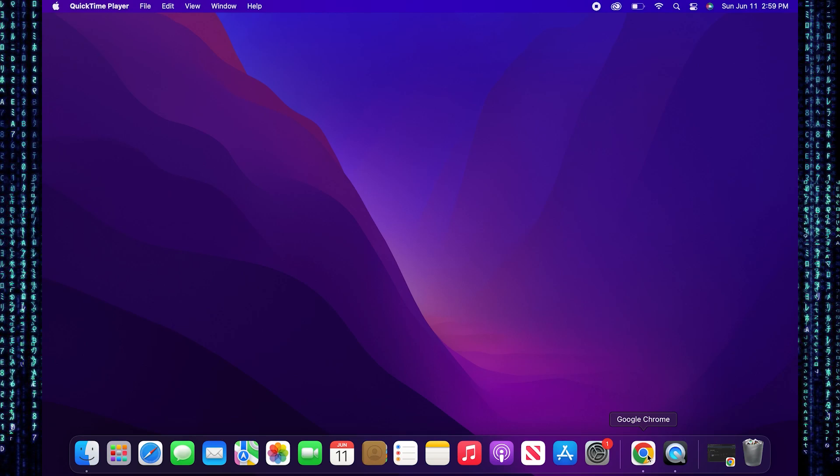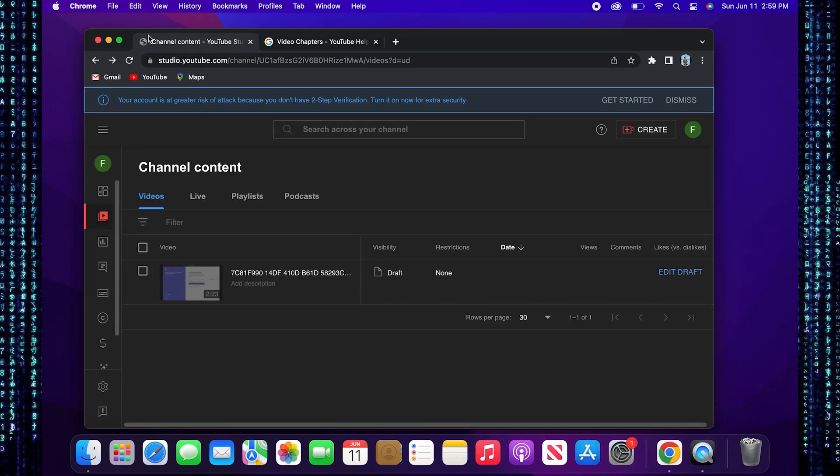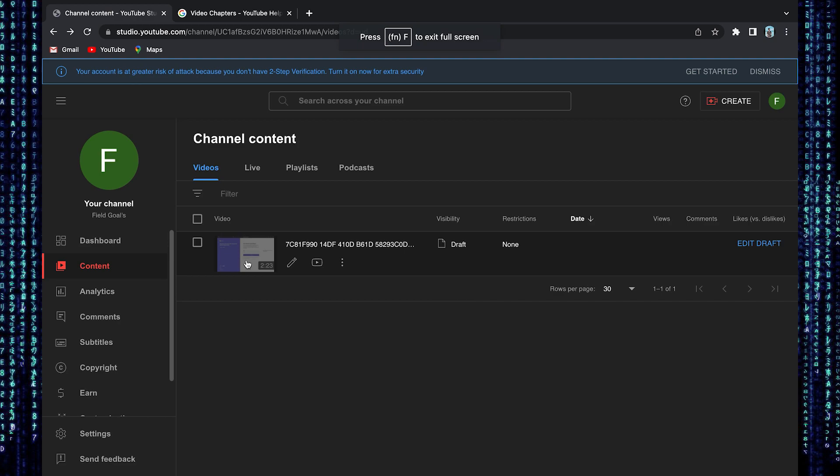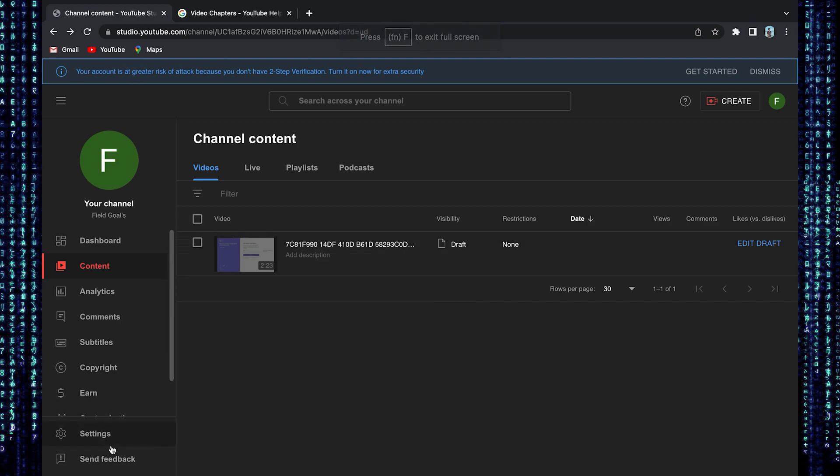First, go to your web browser and open your YouTube channel. Here click on settings from your dashboard.